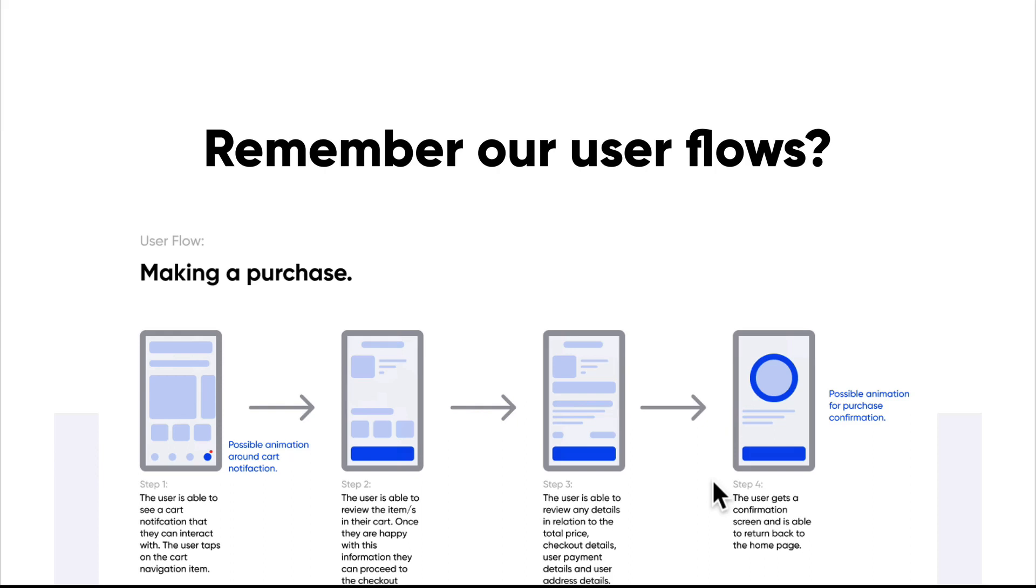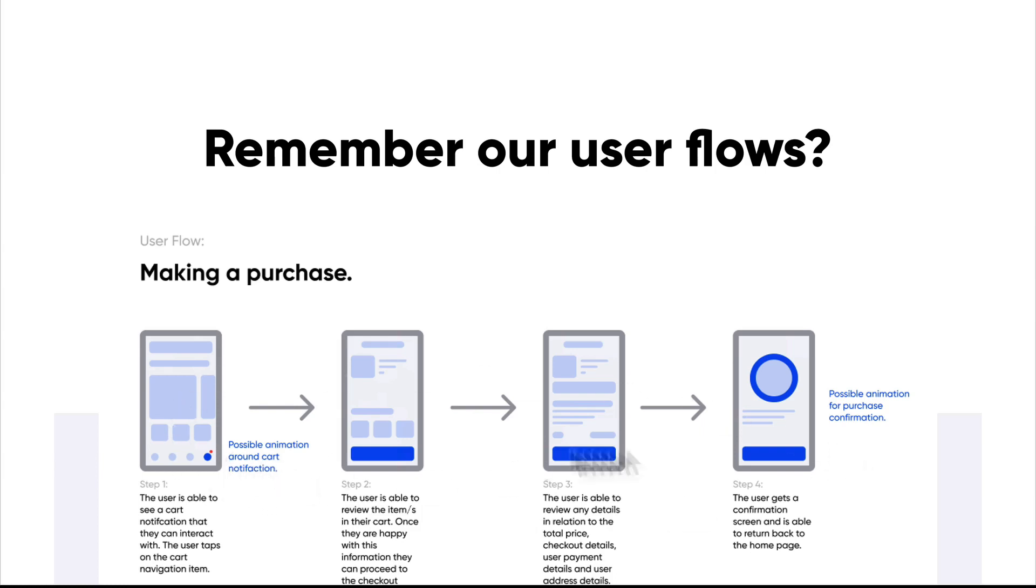You remember this user flow over here. This is making a purchase. And we discovered a lot of different things. We discovered the different steps that it took to actually complete a purchase. We discovered different types of micro interactions, all the different close-up details that we didn't necessarily know before.